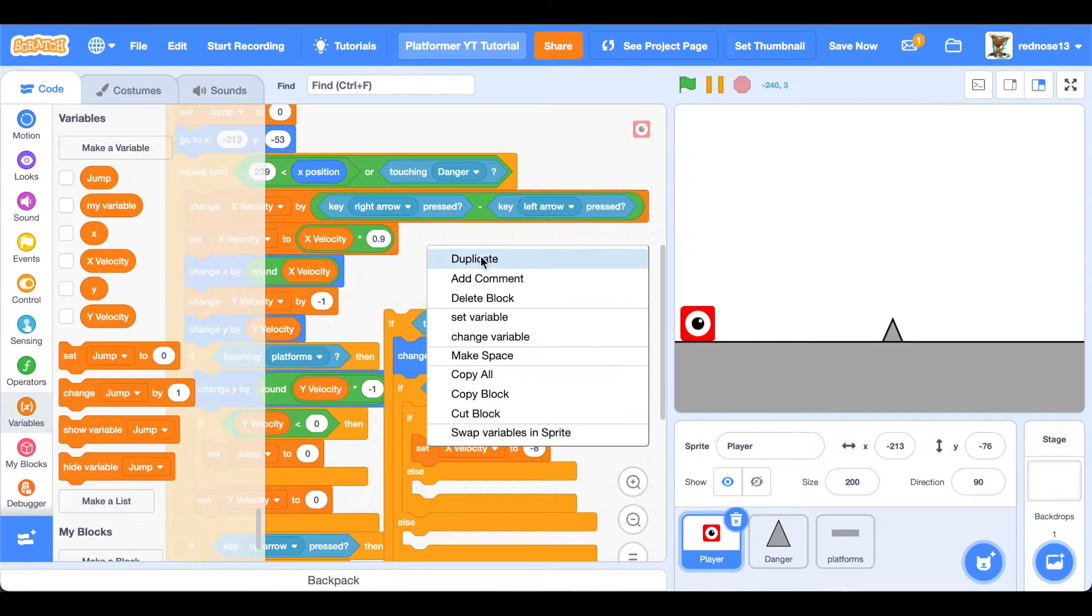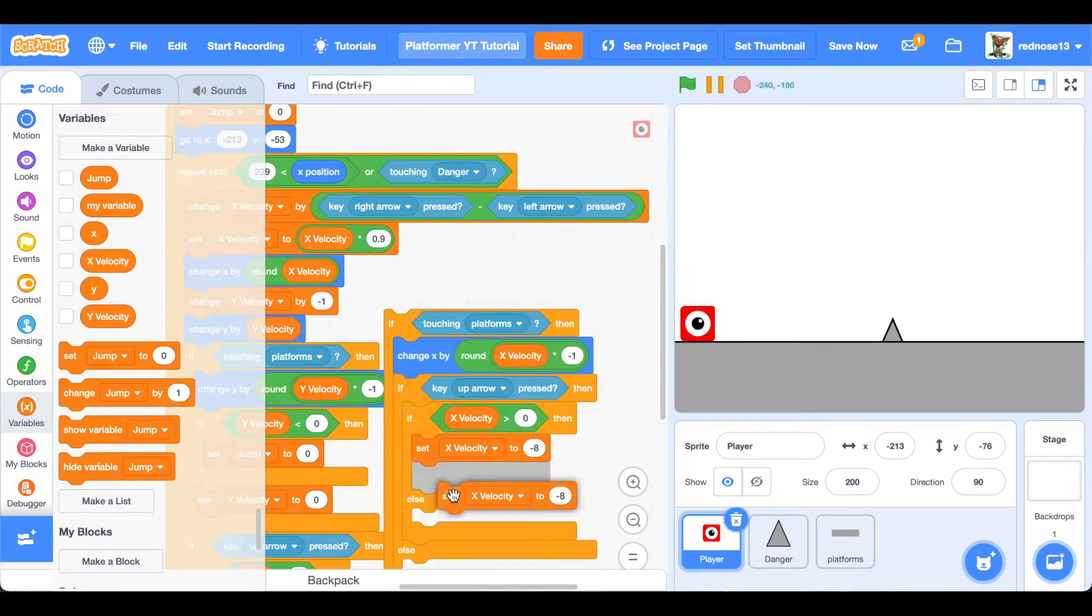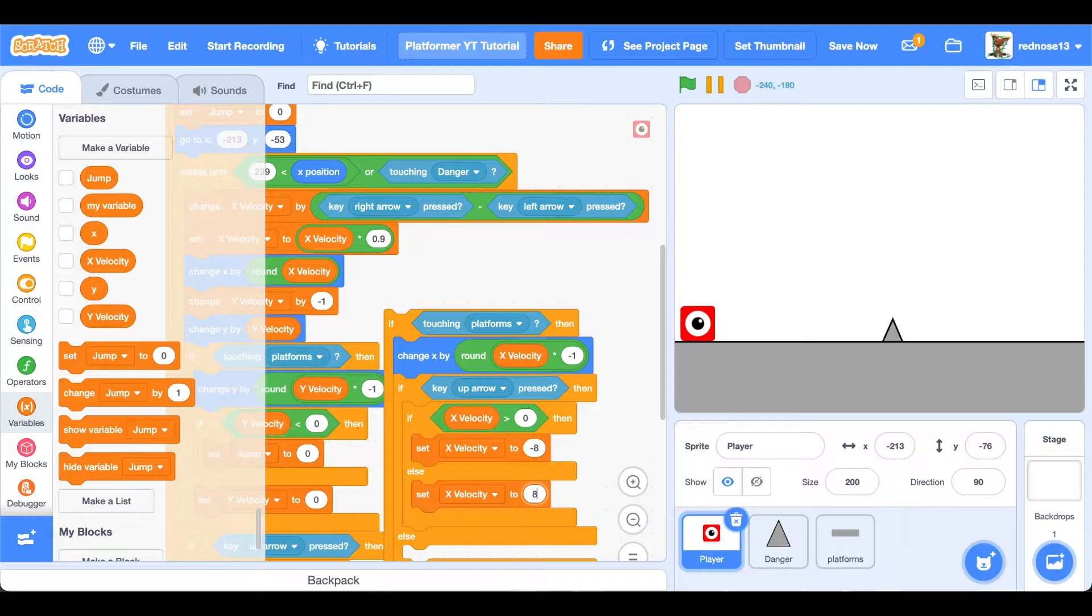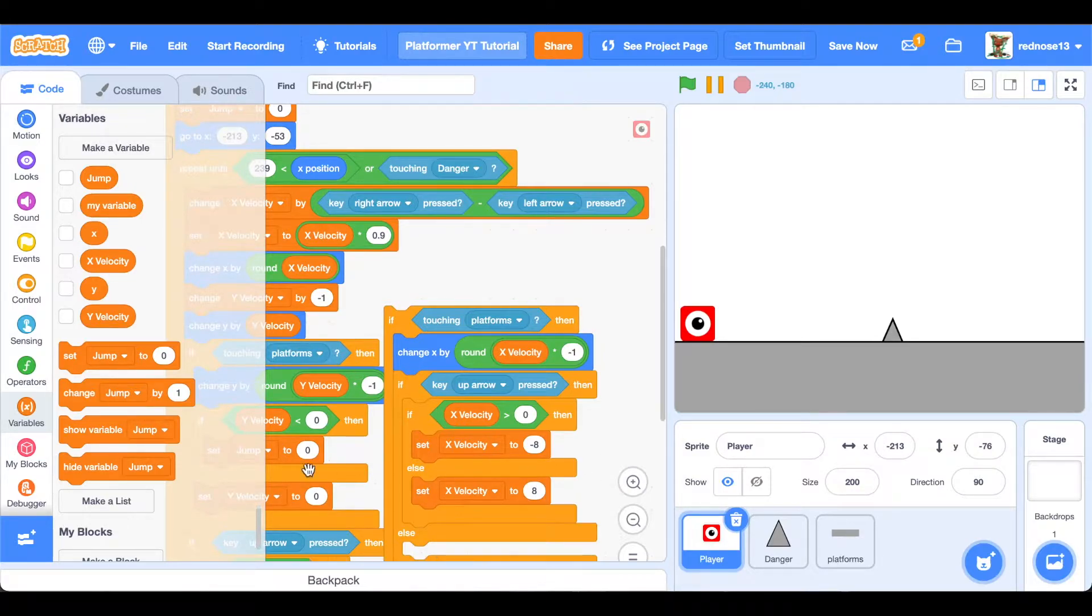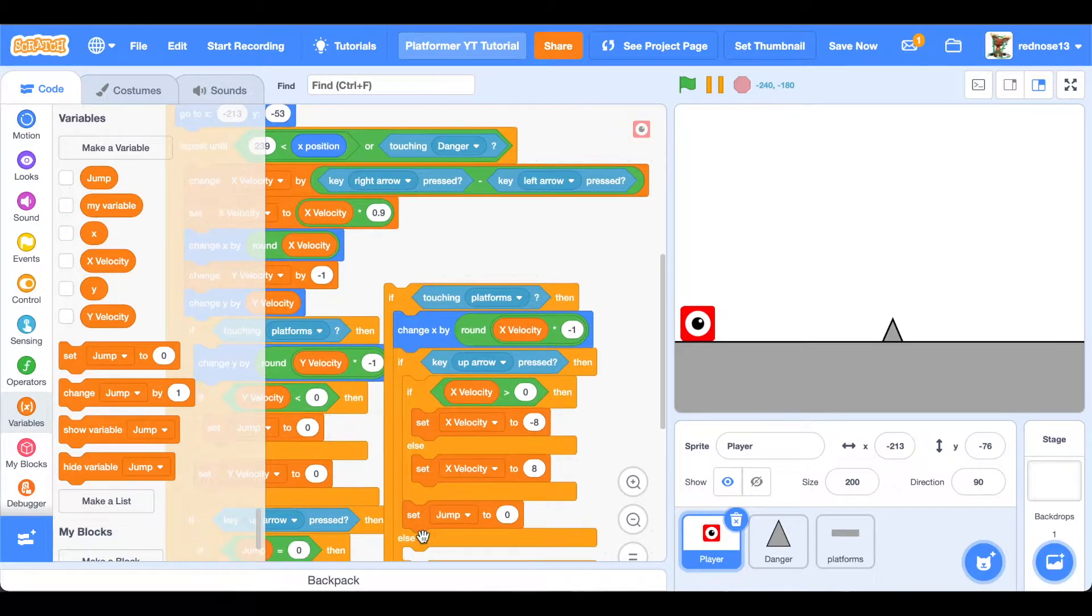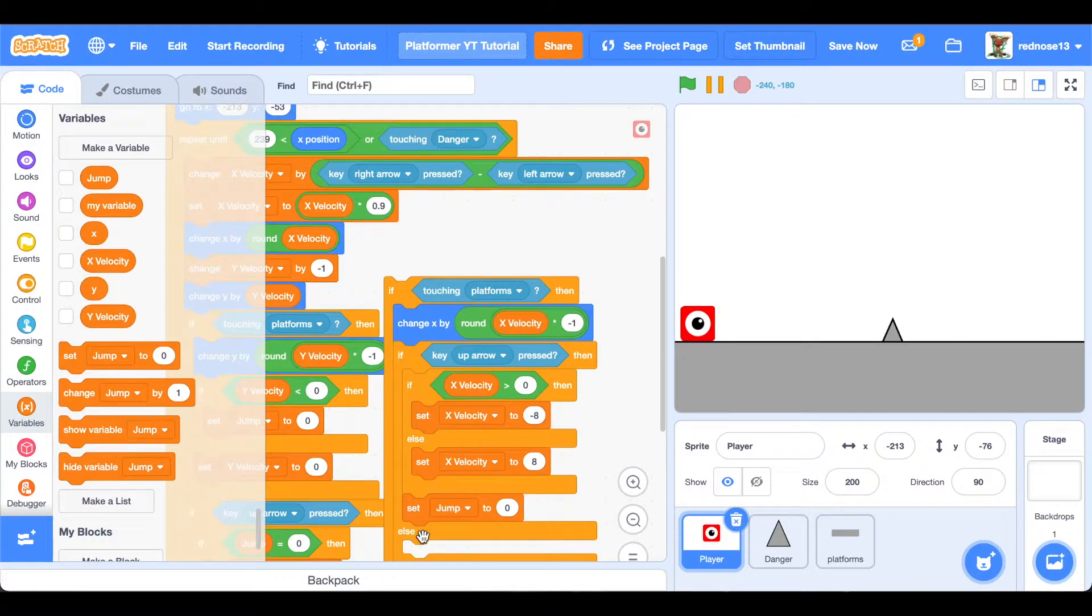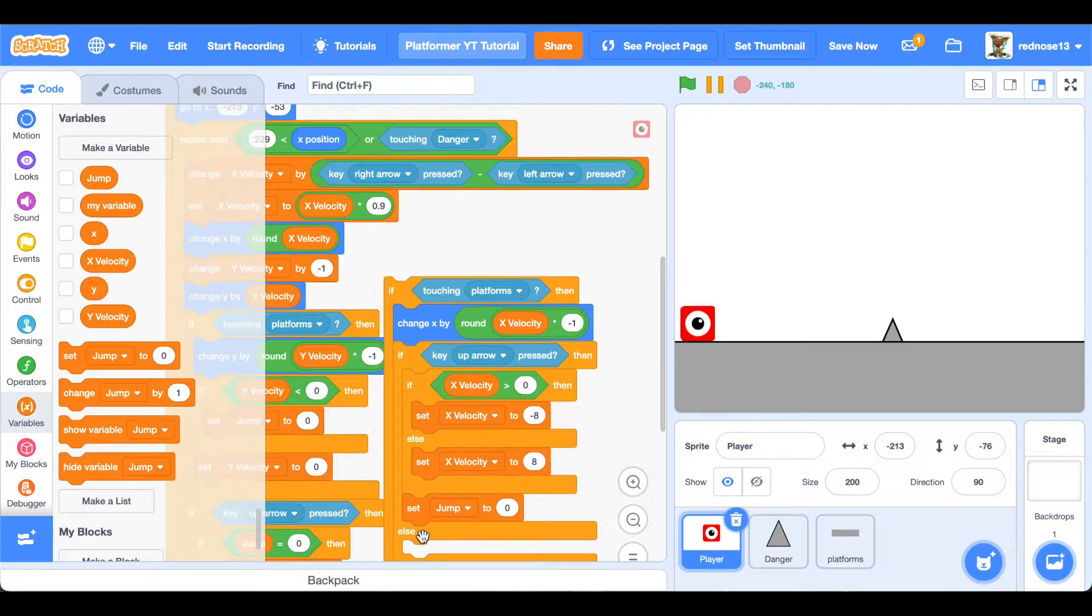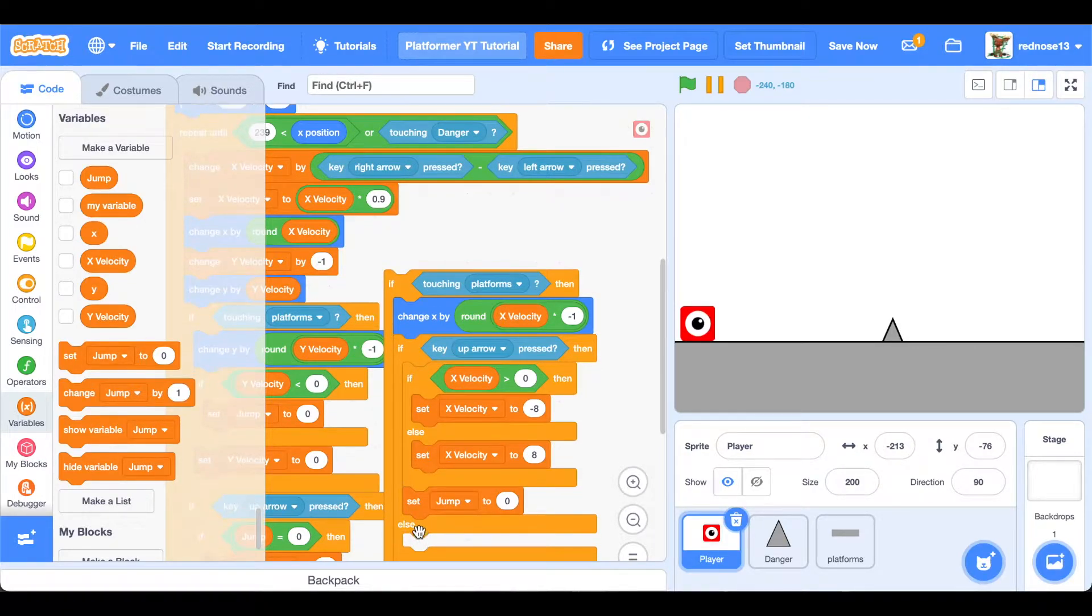Duplicate that and put it in the else, set x velocity to positive eight, which means we're going to go right off of the wall. And next, underneath all of that, it's not in the next else though, you're going to set jump to zero so that we can bounce off of the wall and jump.